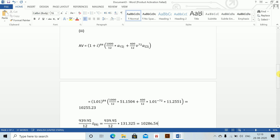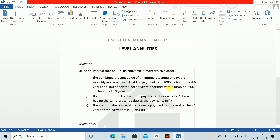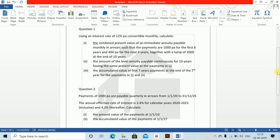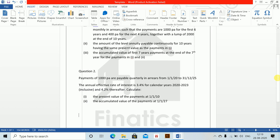Question 2: payments of 1000 per annum are payable quarterly in arrears from 1/11/2021 to 31/12/2025. The annual effective rate of interest is 3.4% for calendar years 2020 to 2023 inclusive, and 4.2% thereafter. Calculate the present value of payments at 1/11/2010.